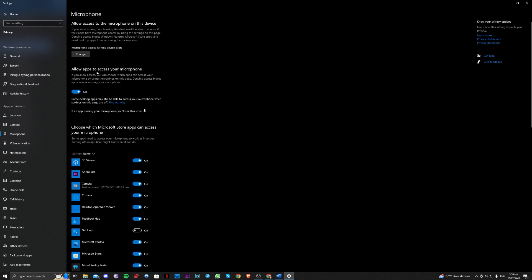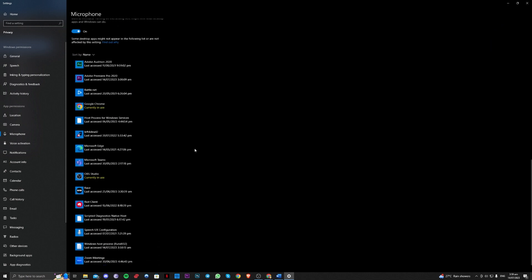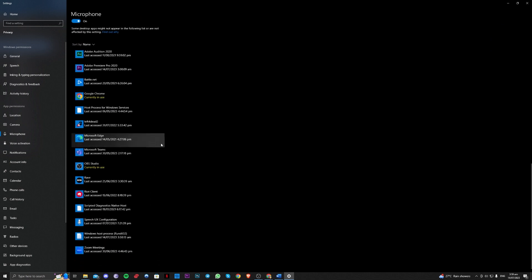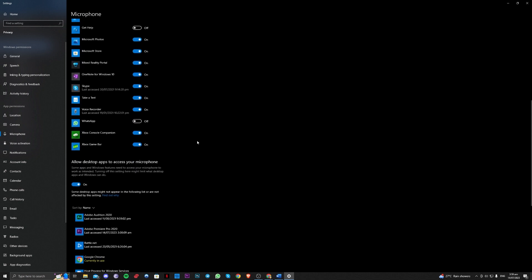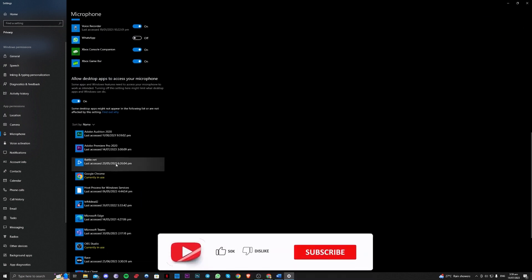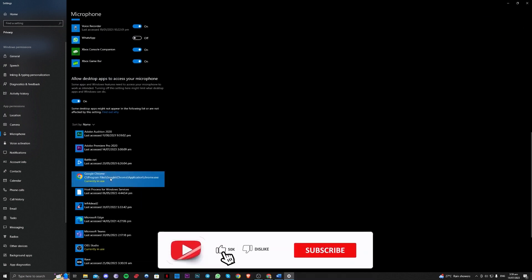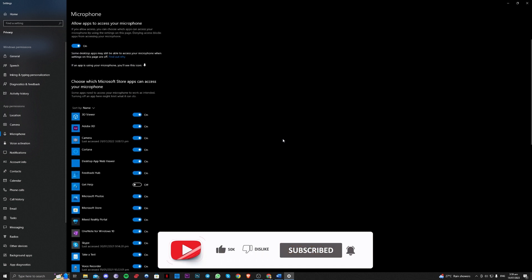Make sure that allow apps access to your microphone is turned on and also make sure that whatever app you are using, whether Google Chrome or anything, make sure that it is enabled right here. Allow desktop apps to access your microphone, make sure that it is on.